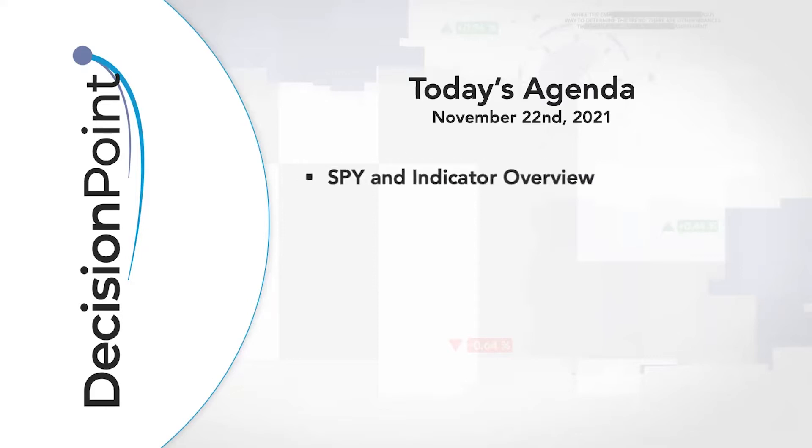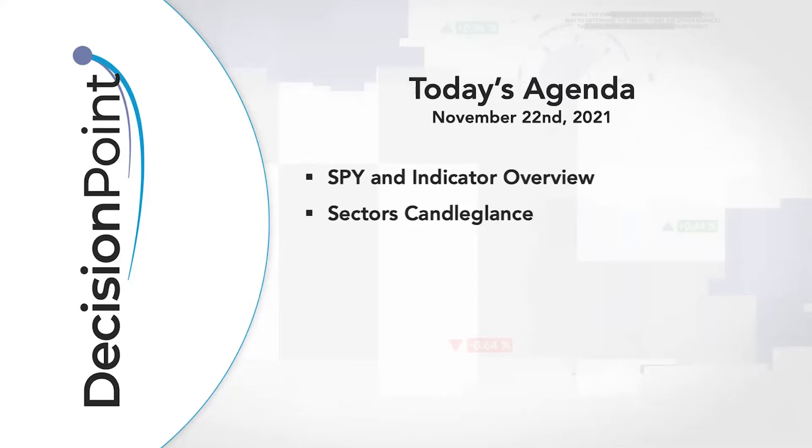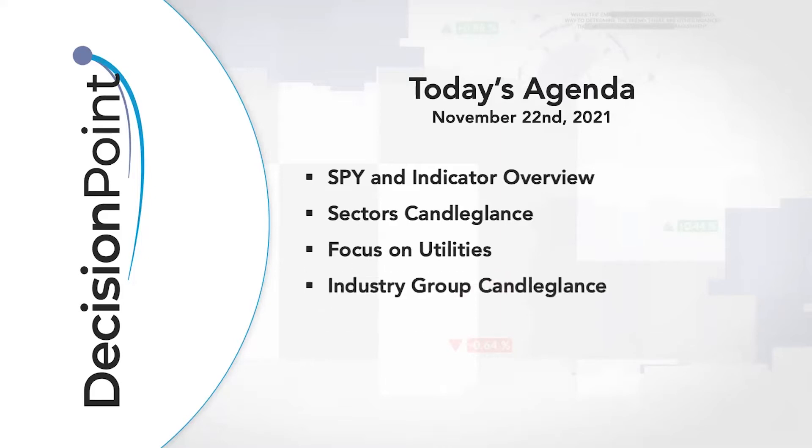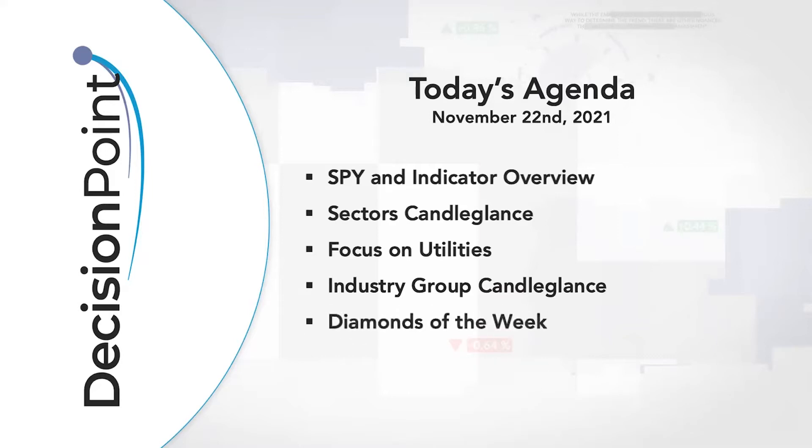Our agenda today: Carl's going to do the SPY and indicator overview, take a look at our Decision Point indicators. I'm going to look at the sector candle glance. I don't know how many are familiar with it, but I'm going to show you how you can get to it. I'm going to focus in on utilities. This was the sector to watch last Friday when I was doing my analysis for Decision Point Diamond subscribers. I'm going to also show you how to use the industry group candle glance. And I will finish with two diamonds of the week from the utility sector.